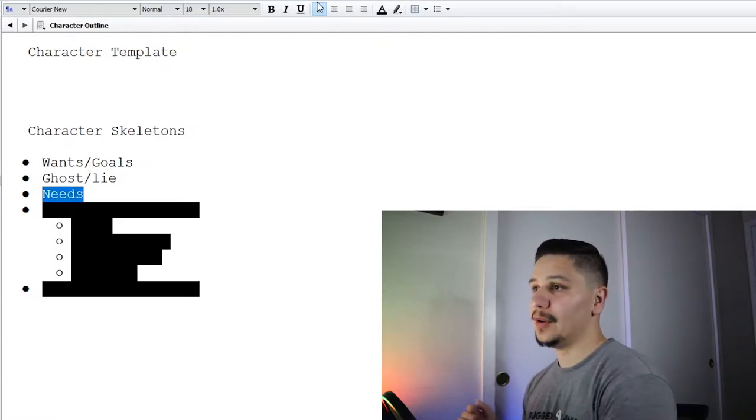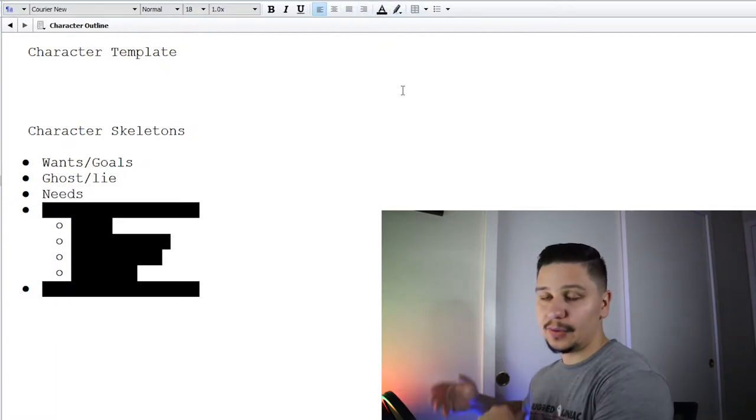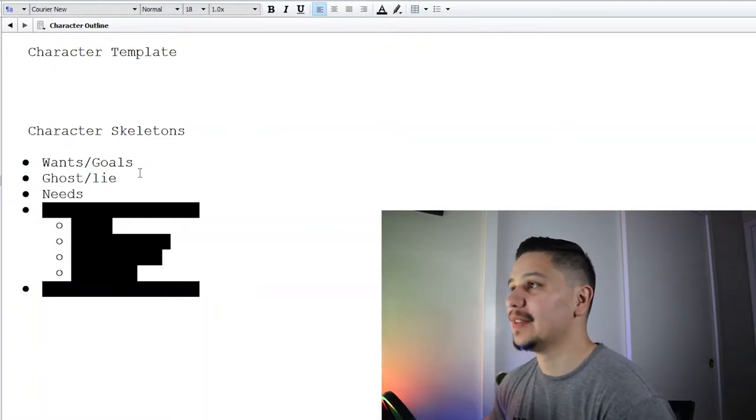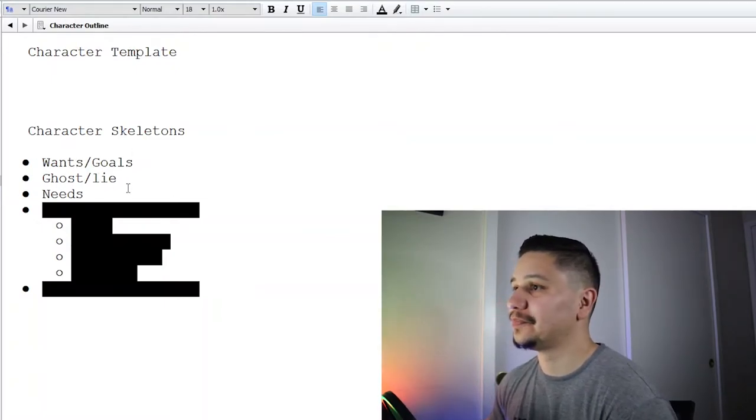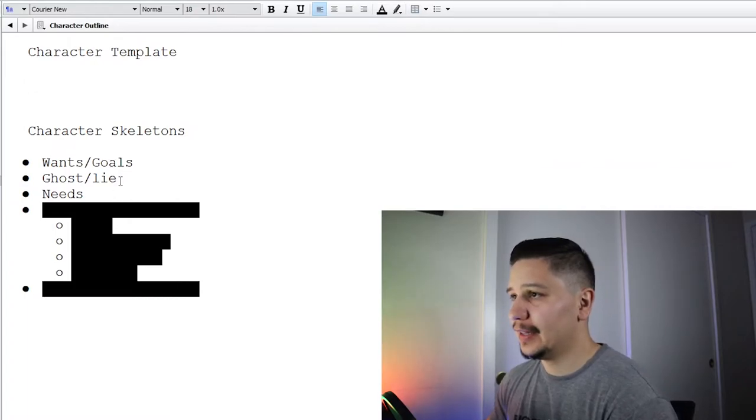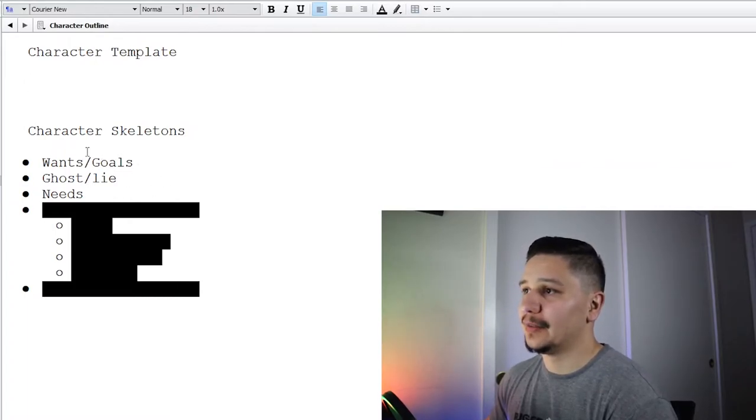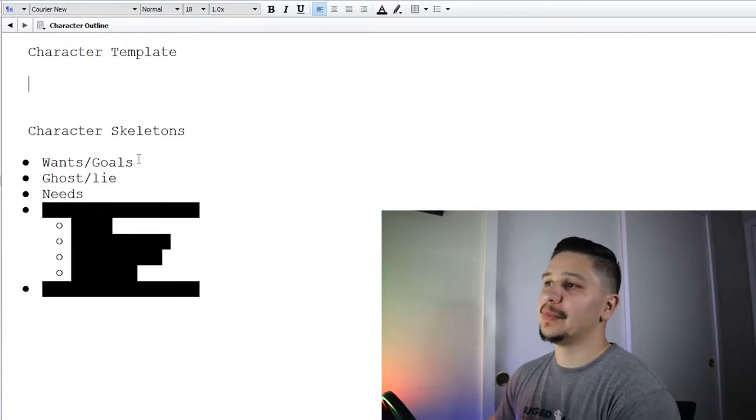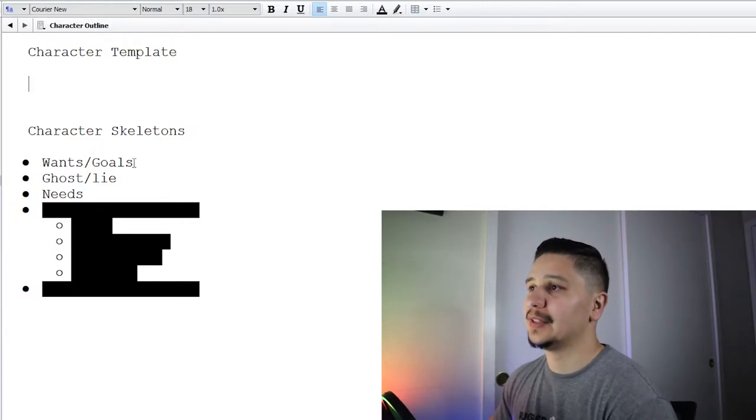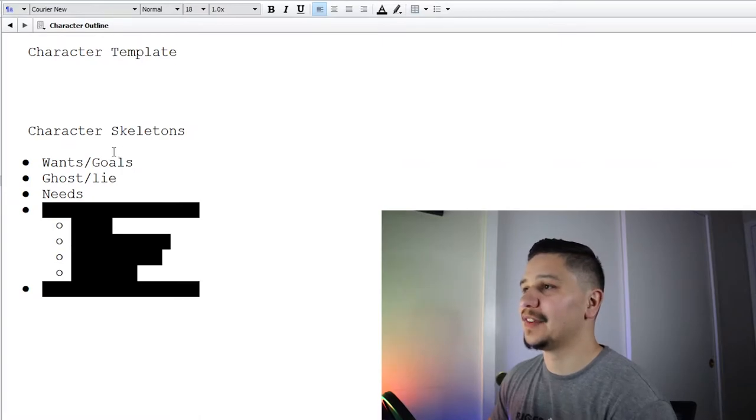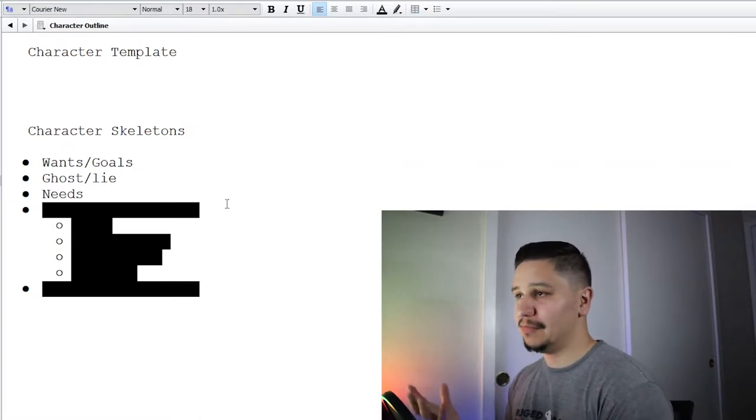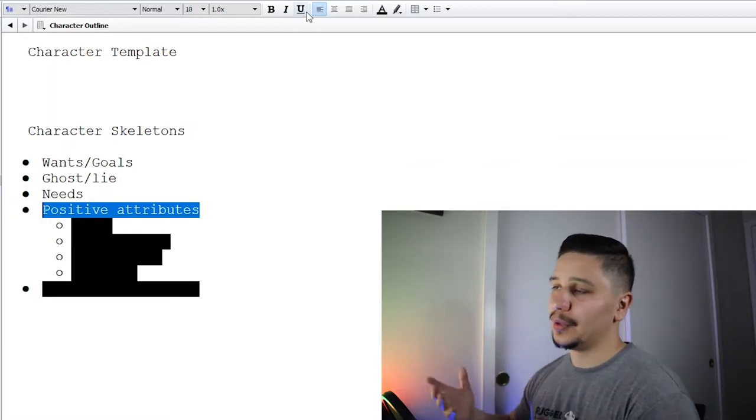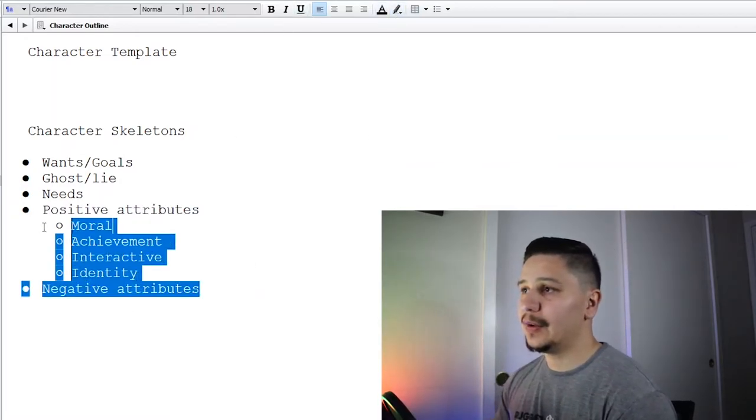Next up, the needs. Obviously what they want is based on the lie. They have some misconception or insecurity about something and they think they want this thing, and that's what their goals are aiming for. At some point during the story, hopefully they realize the truth and then they go after what they need.